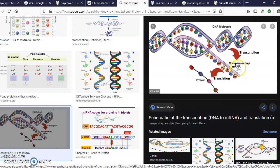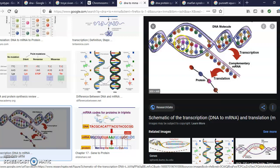Protein synthesis starts with the DNA strand unlocking and mRNA — messenger RNA — coming along and matching up with it. The mRNA is the middleman between the DNA and the production of the protein. The DNA strand unlocks itself and mRNA forms along one side. On the mRNA strand, cytosine pairs with guanine as usual, but instead of thymine, a molecule called uracil substitutes and locks in with adenine.